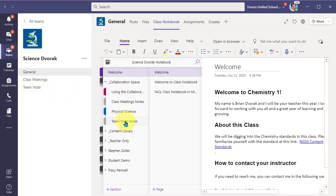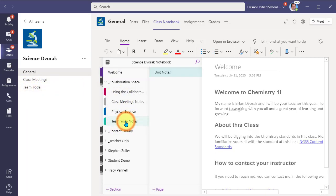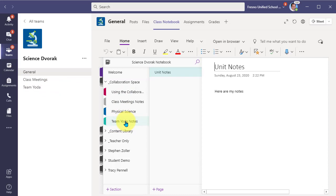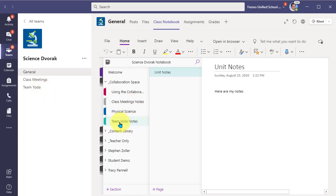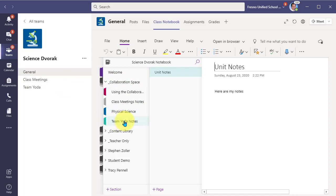So we can even access this now from the class notebook. And it is collaborative because everyone has access to this channel. They all have access to these notes because they are within the collaboration space. So that's a nice connection to have that stored in your main class notebook. And here we see the page that was started in the channel.